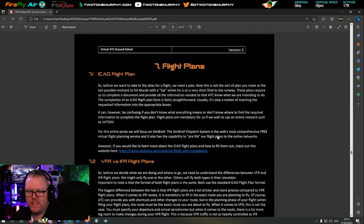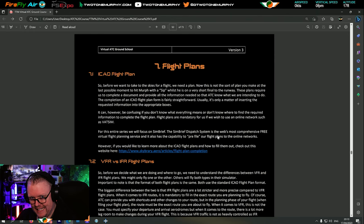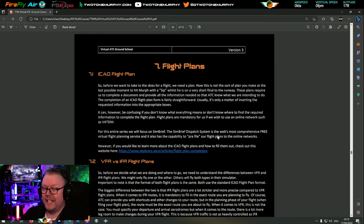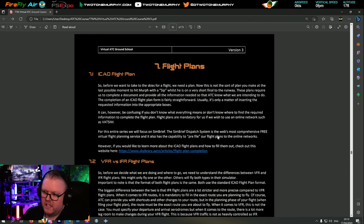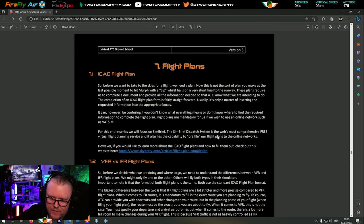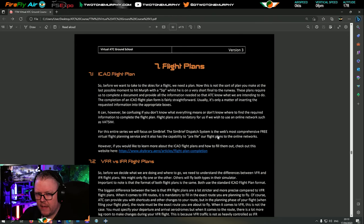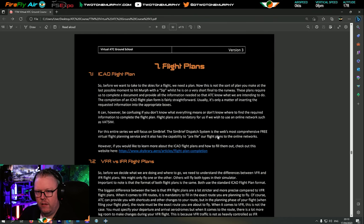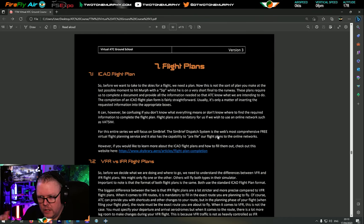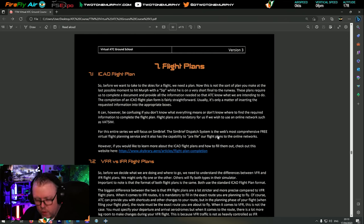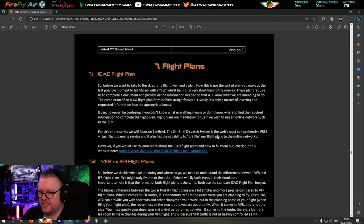We're going to be looking at the differences between VFR and IFR flight planning. We need to plan a route, check out where we're going, check out the location, check out the weather, and if there's going to be any ATC along the way. Then we're going to plan to fly from A to B in uncontrolled airspace with no controllers.